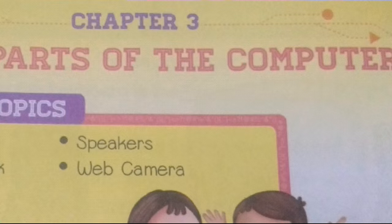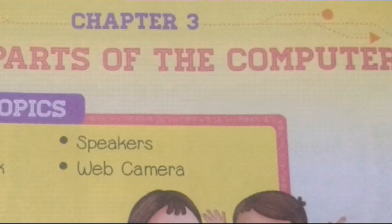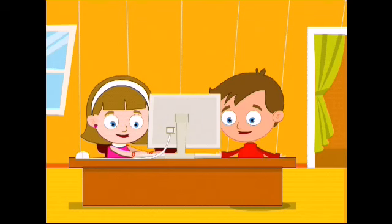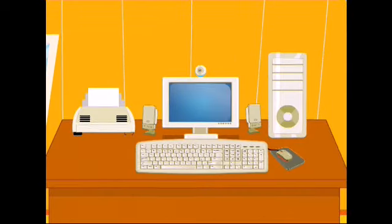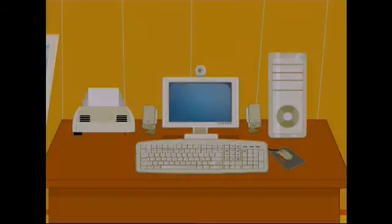Today we will learn about our third chapter, other parts of the computer. All of you take page number 24. Nitin and Neeta are enjoying with the computer. We will tell them about some more parts of the computer.